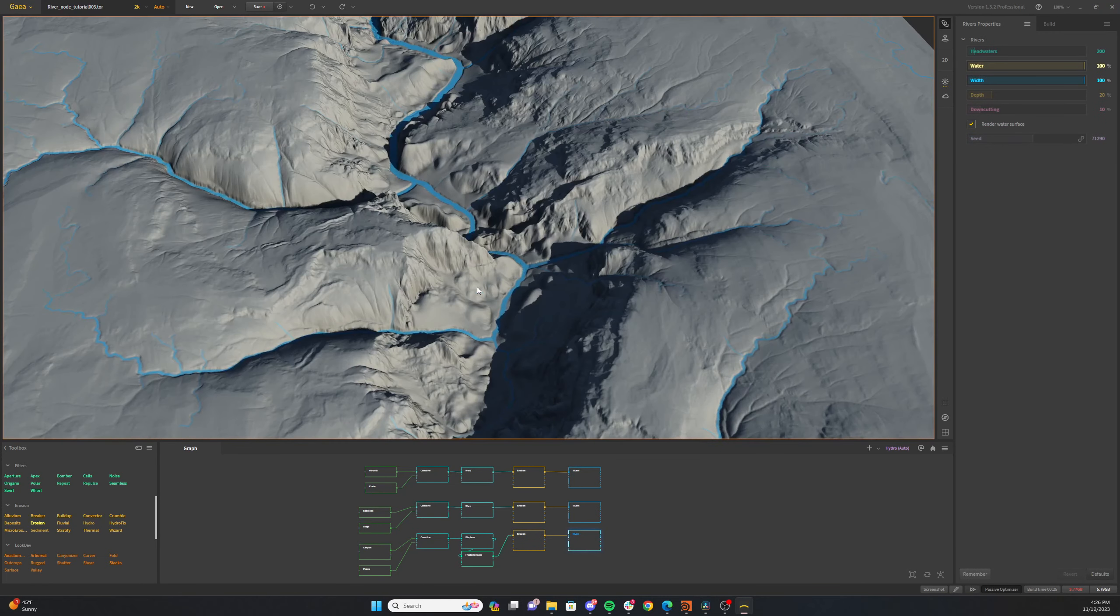The Rivers node can instantly generate complex river networks on any terrain. Generating rivers does not require many prerequisites. The terrain should just have some slopes so rivers can flow downslope.